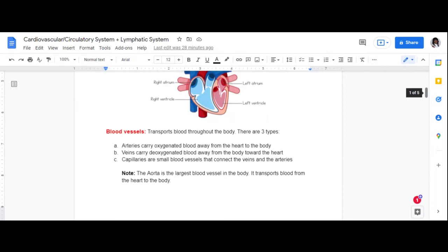There are three different types of blood vessels: arteries, veins, and capillaries. You've probably heard of arteries and veins — when you get your blood drawn, they draw from your veins. Arteries carry oxygenated blood away from the heart to the body. Veins carry deoxygenated blood away from the body toward the heart.